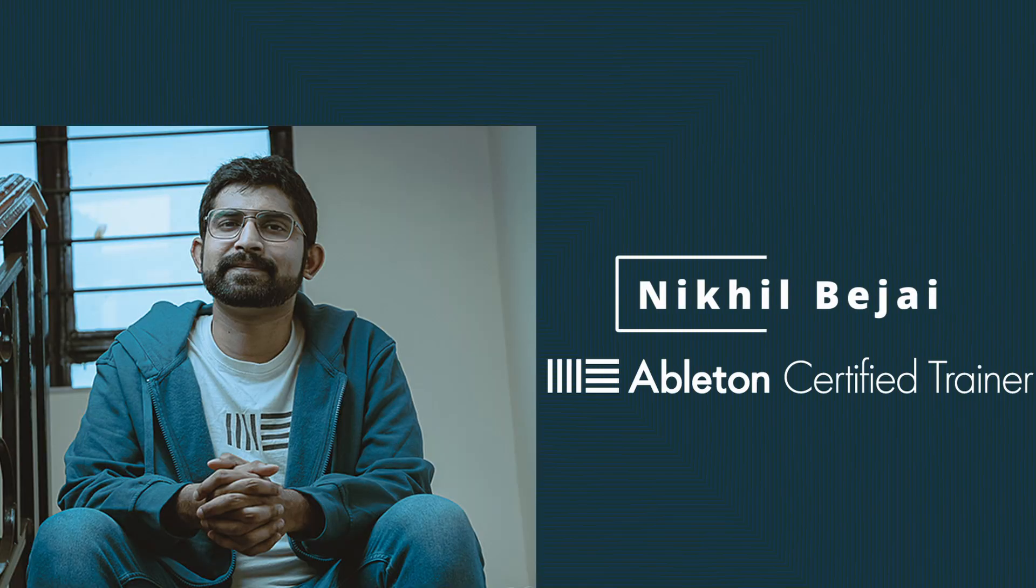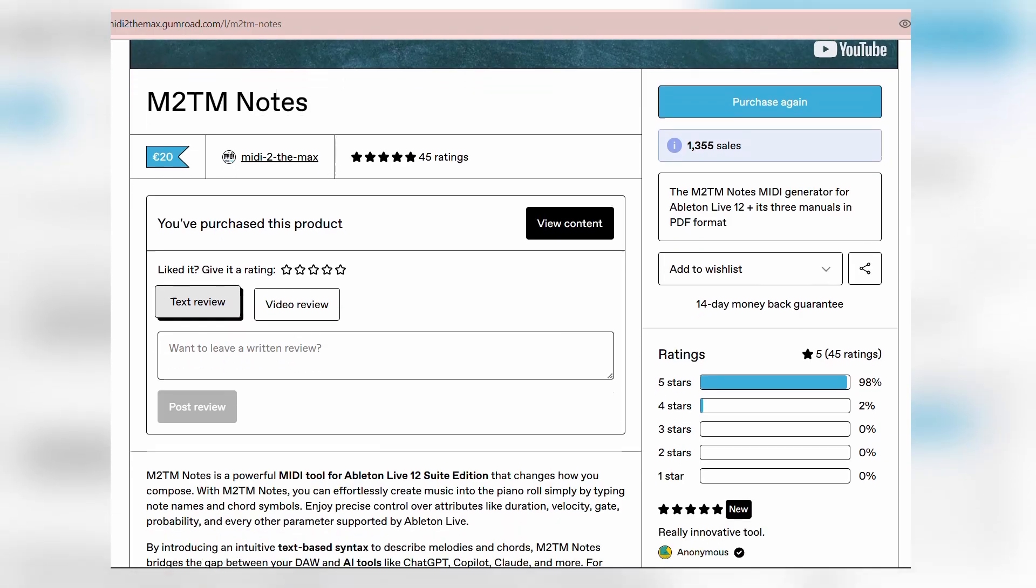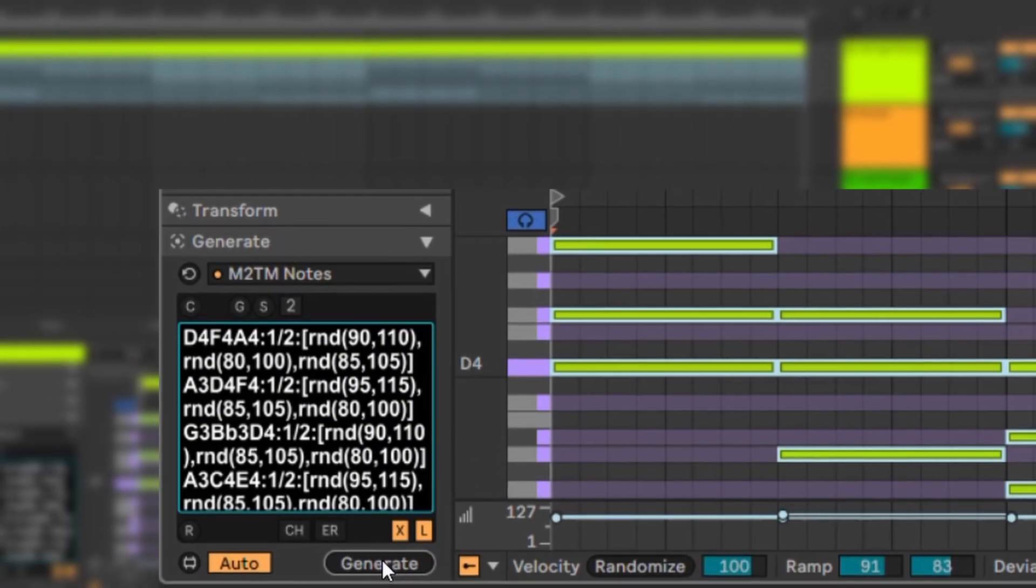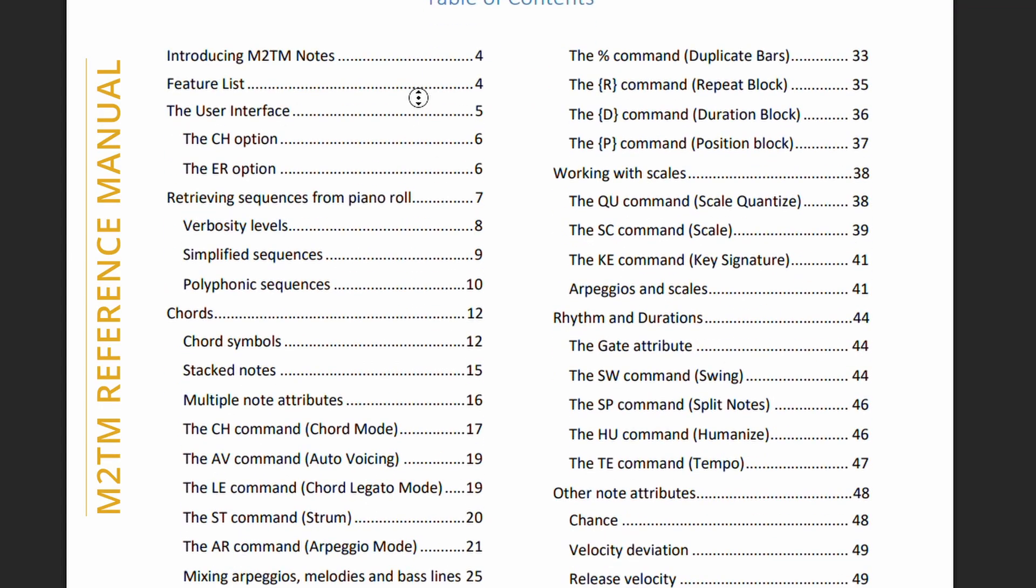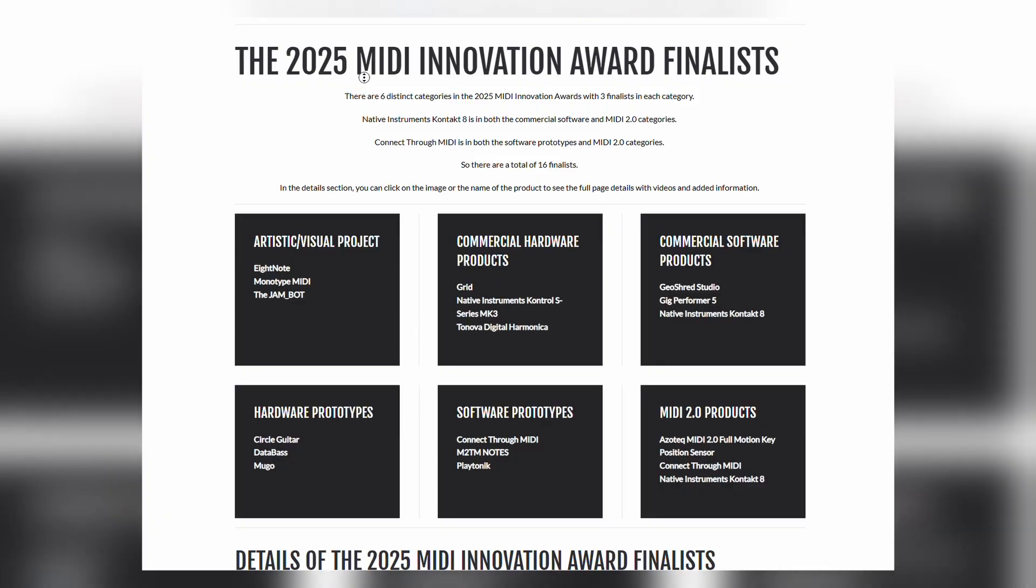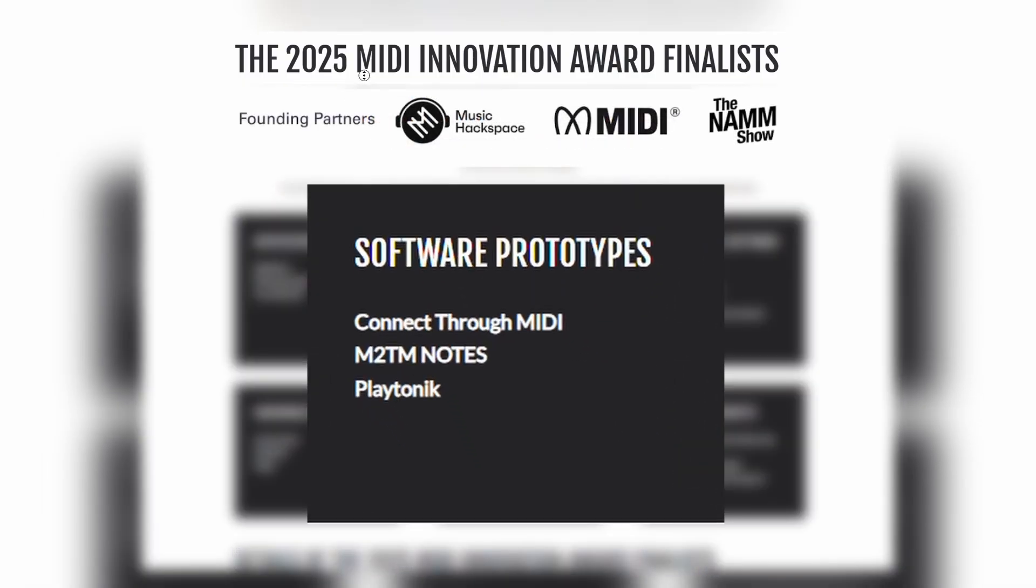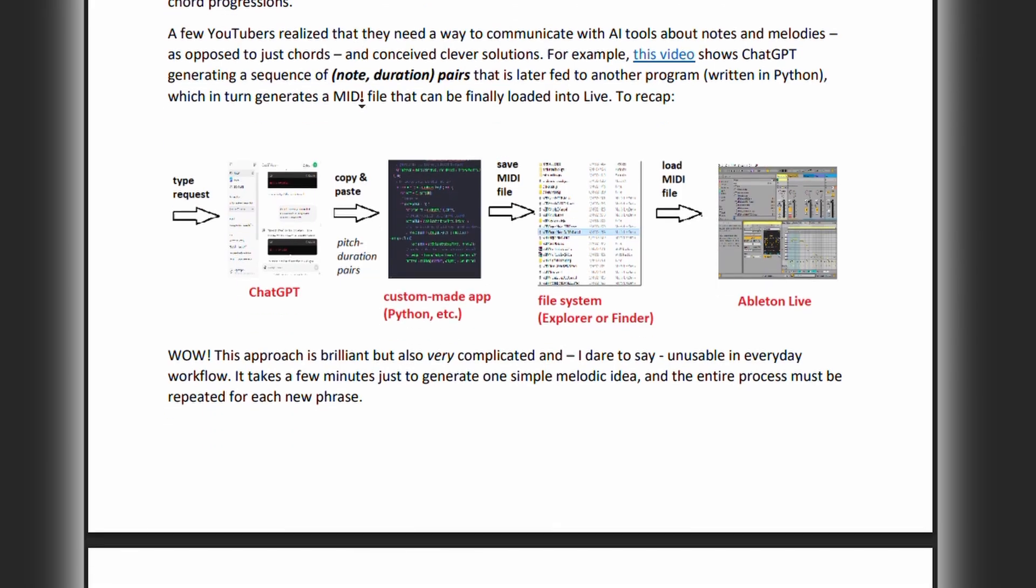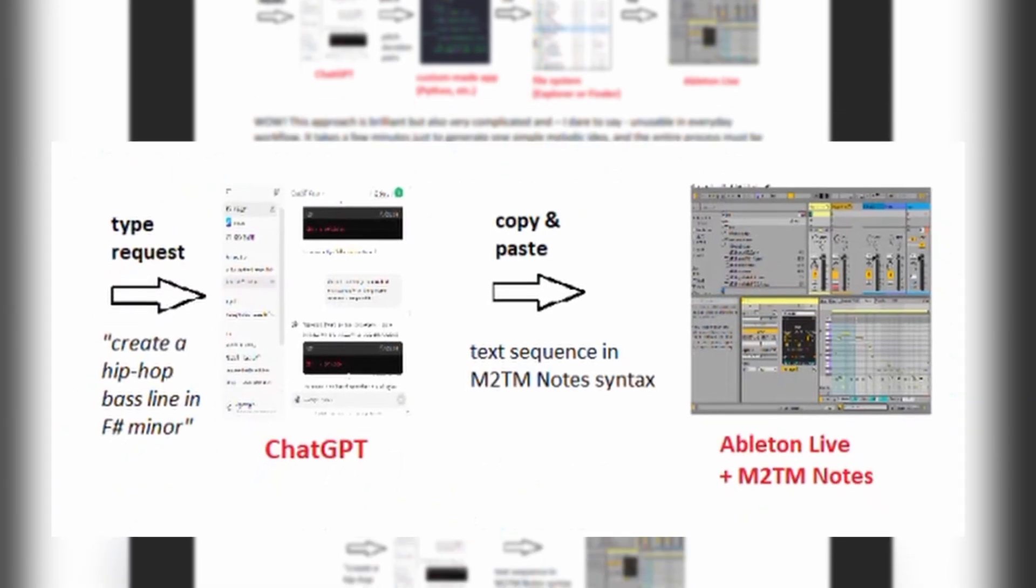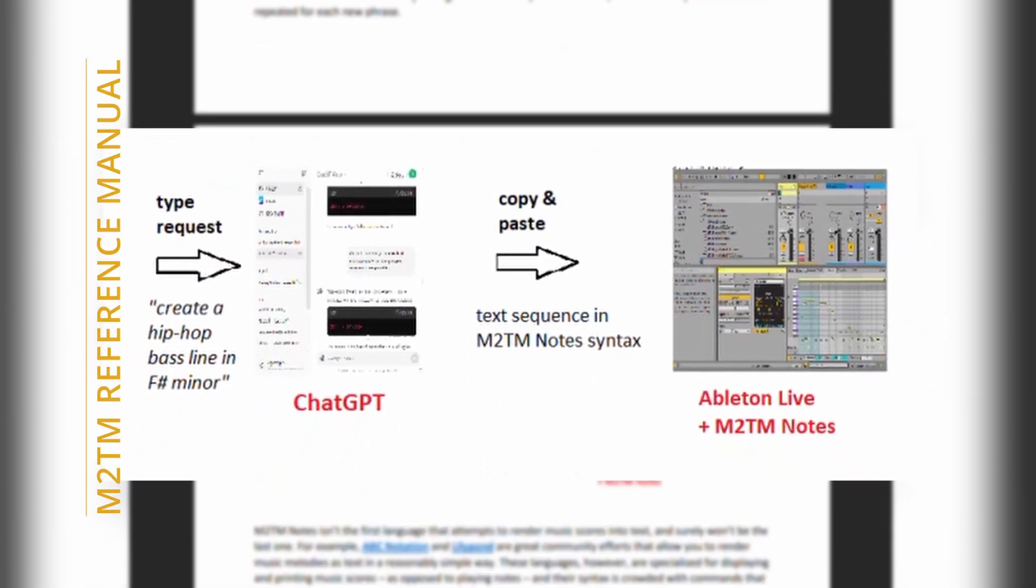My name is Nikhil and I'm an Ableton certified trainer based in India. In this video we look at M2TM Notes, a mind-boggling MIDI tool developed for Ableton Live that works on text-based notations. It is loaded with a lot of functionality and it holds its own as a unique music-making approach. However, we'll specifically look at working with it as a gateway or medium between ChatGPT and Ableton Live while making this music that you're listening to.